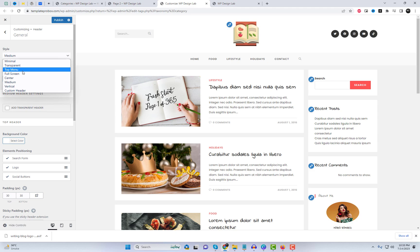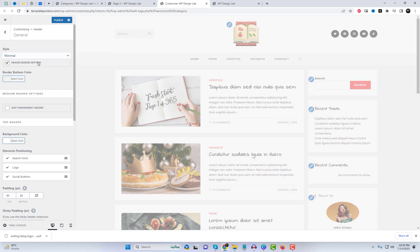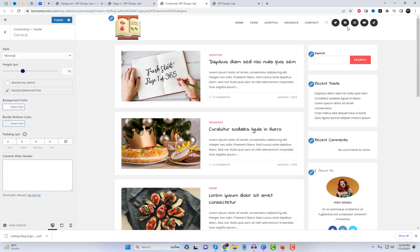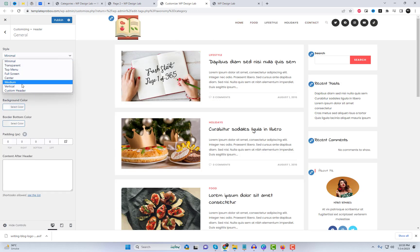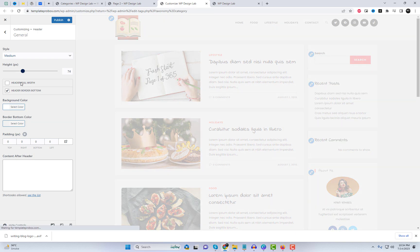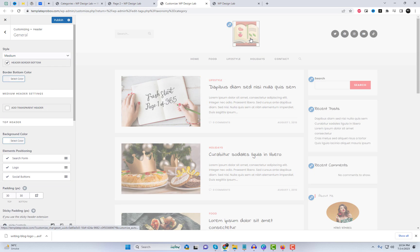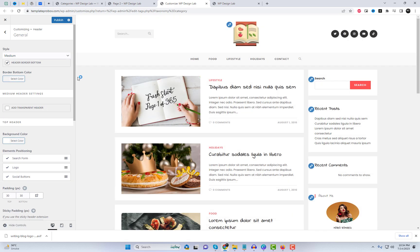Modify the header and footer sections by navigating to their respective customization sections. This may include options for the site header layout, navigation menus, social icons, copyright text, and more.